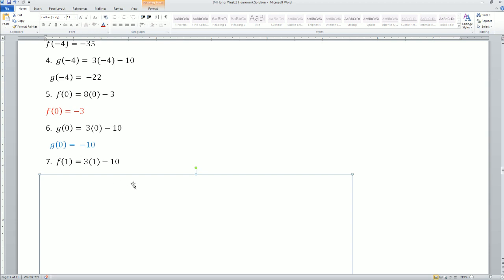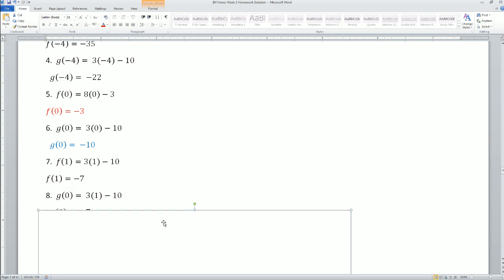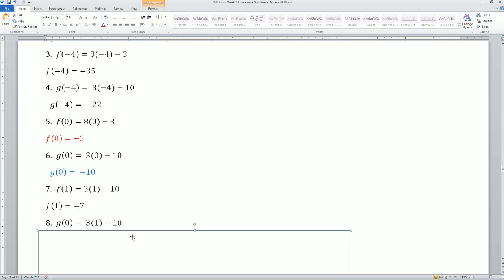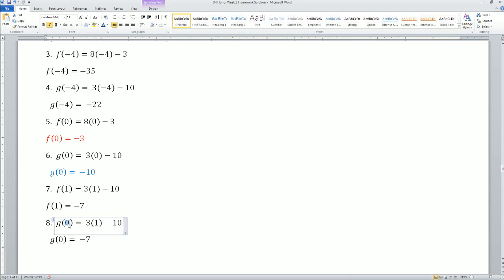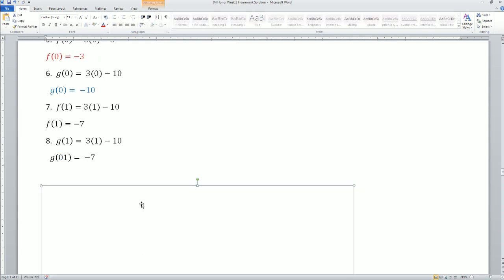Problem 7: plug in 1 into the f function, you get 5. Plug in 1 into the g function — this should be 1 here — you get -7. So f(1) = 5 and g(1) = -7.